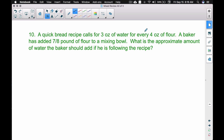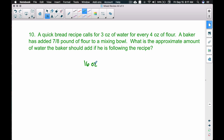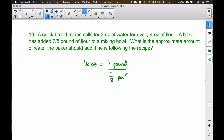Problem ten: a bread recipe calls for 3 ounces of water for every 4 ounces of flour. A baker has added seven-eighths of a pound of flour to a mixing bowl. What is the approximate amount of water the baker should add? We have a mix of ounces and pounds, and we know 16 ounces equals 1 pound.